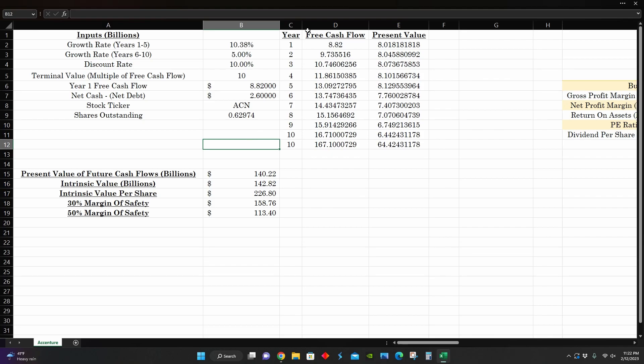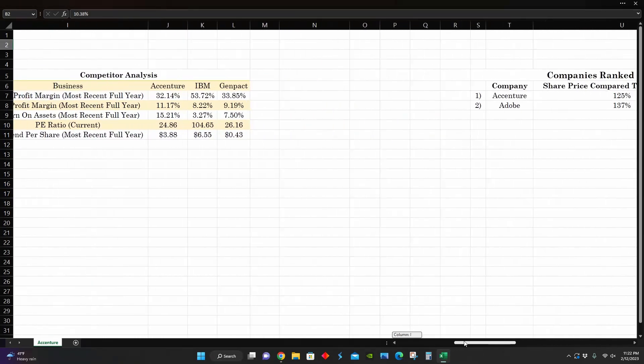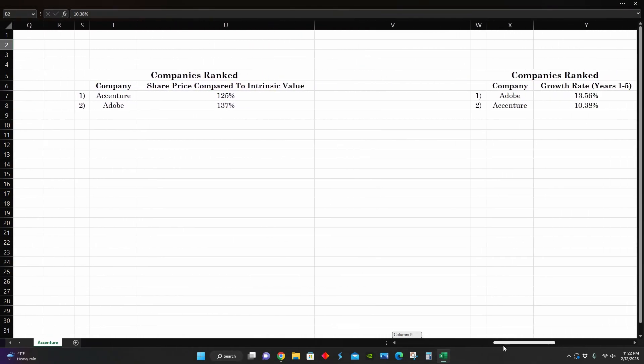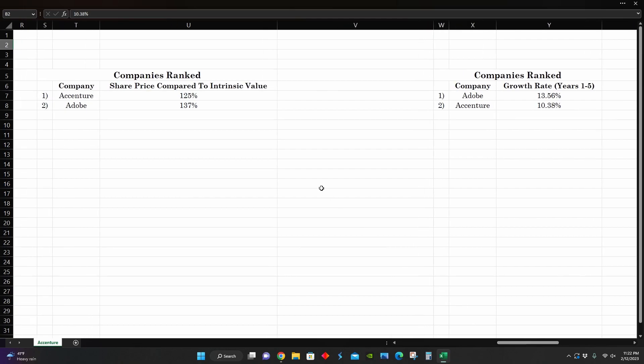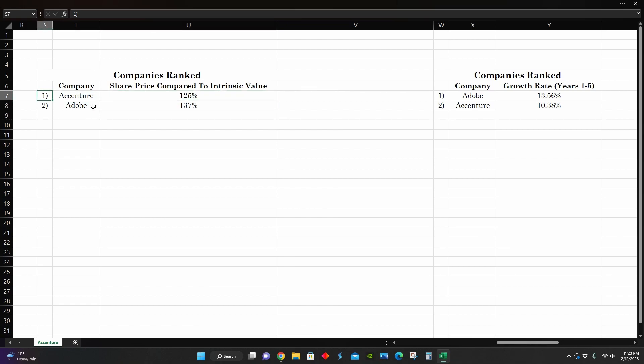But then on the intrinsic value standpoint on this side, it looks like they're not trading below intrinsic value at the moment. So based on these current growth rates, they would not be presenting a good buying opportunity at the current share price. But that being said, as I touched on in the last video, from now on, I'm going to be comparing a lot of the companies that I've been covering in these videos against one another. The video we made prior to this one was about Adobe. And we can see that from the share price compared to intrinsic value comparison here, Adobe was trading at around 1.37 times their intrinsic value per share when I made that video.